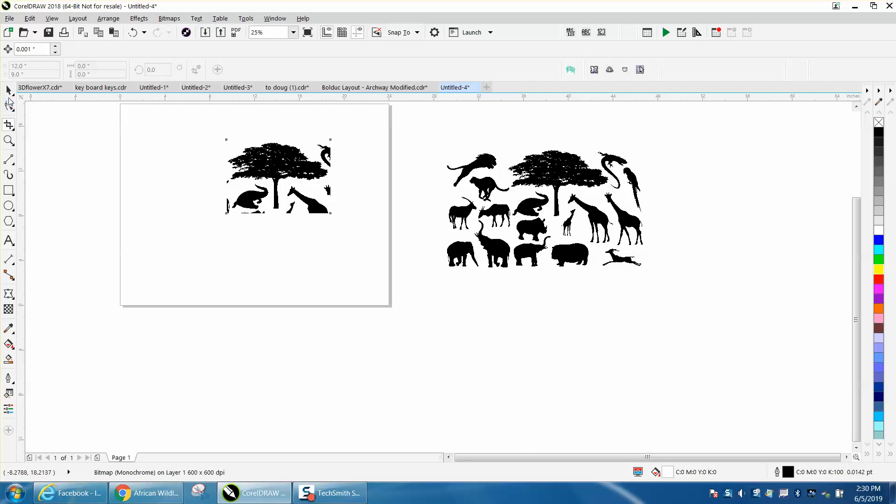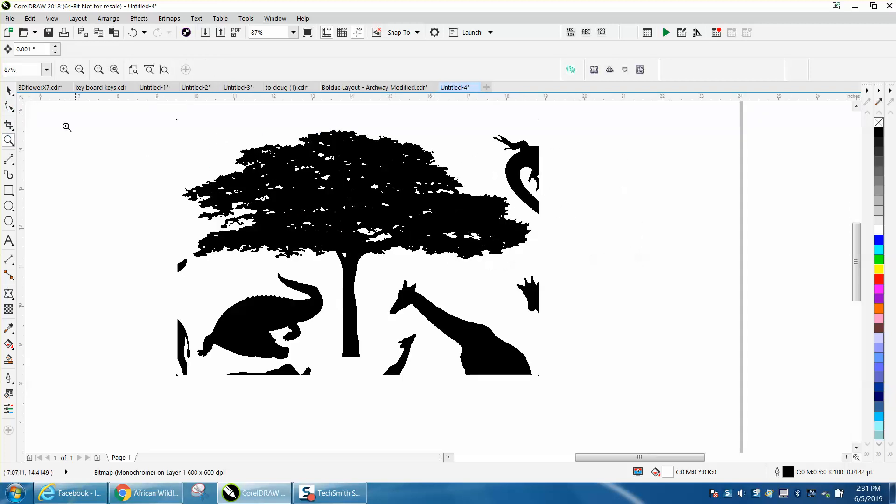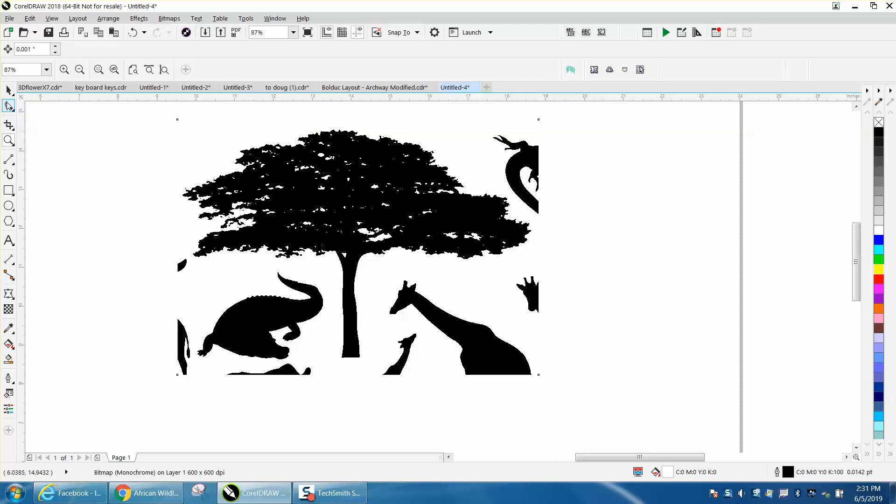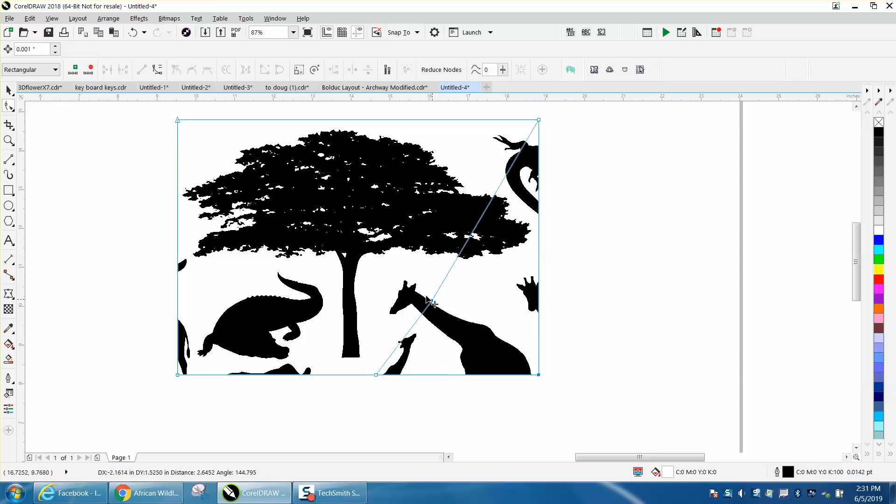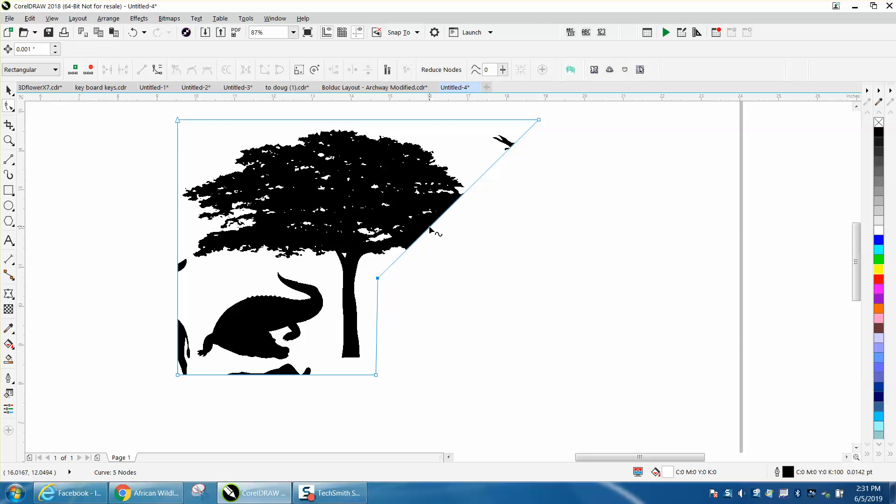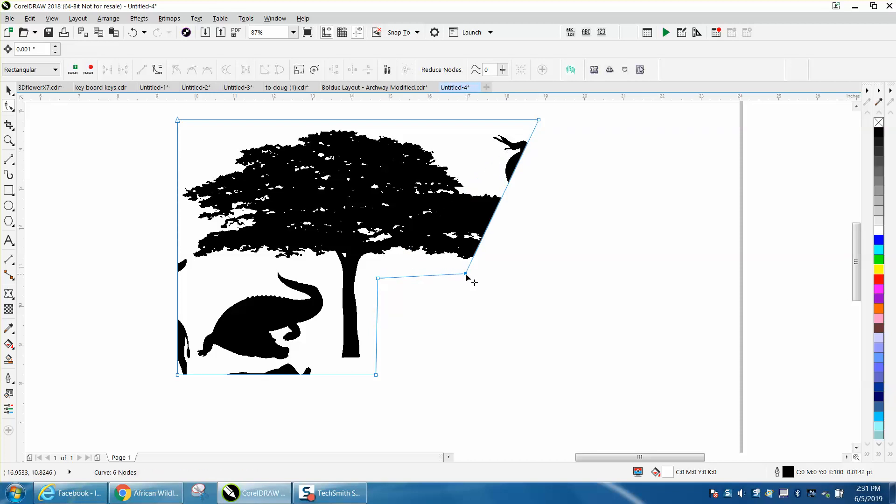So now let's zoom in here. We just want the tree. Grab the shape tool. We've got the other animals in it or parts of that animal. So let's add a node right there and let's bring this up here. Add a node right there and bring that down. Bring it over till we get all the tree.